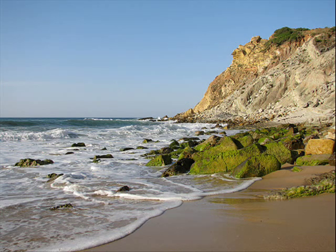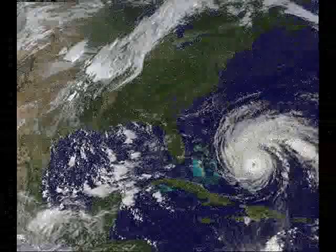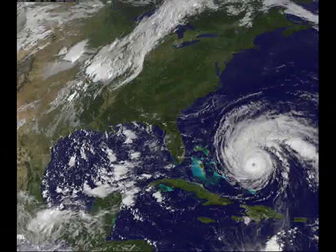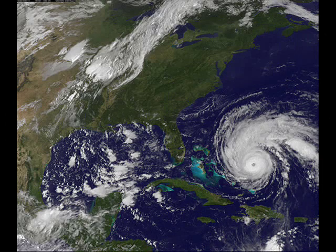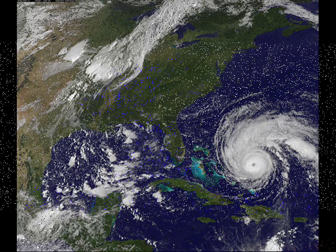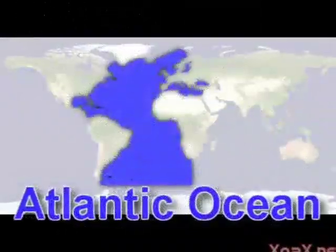It is about 76,000 miles in size. There are many hurricanes that happen in the Atlantic Ocean. The blue section of the map is the Atlantic Ocean.